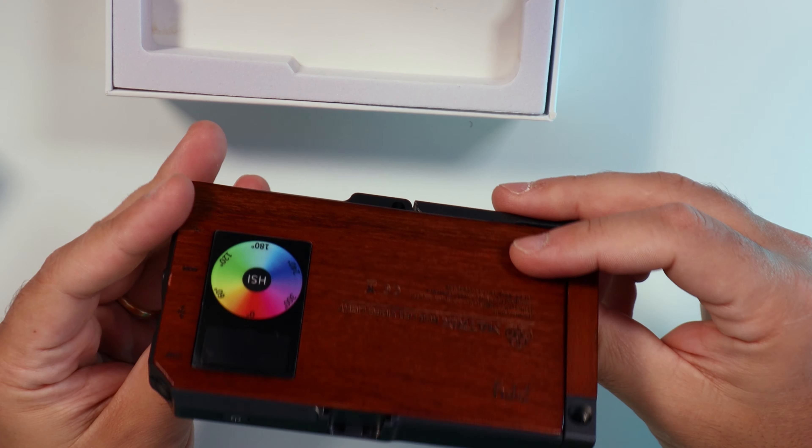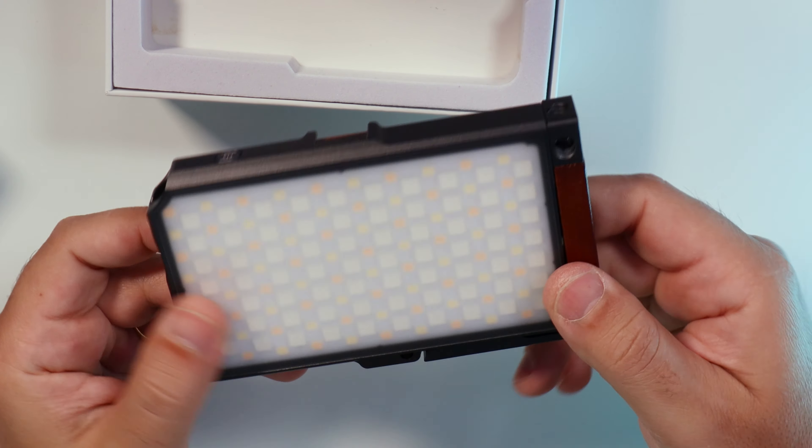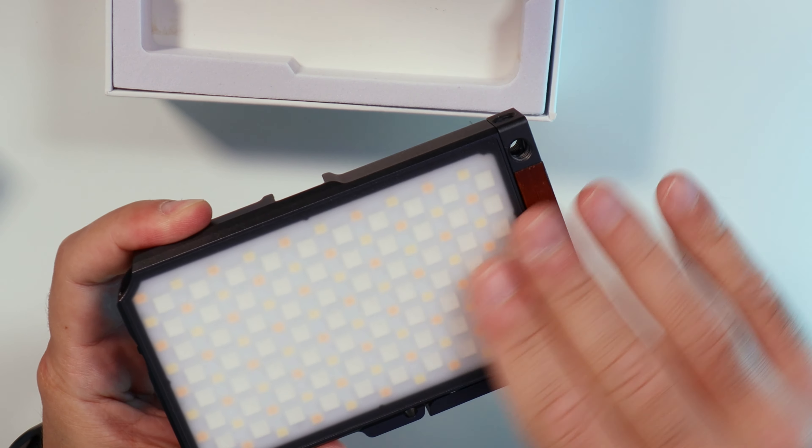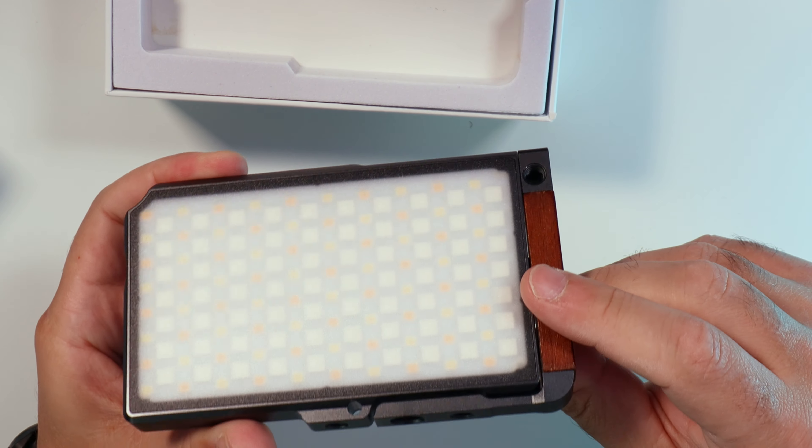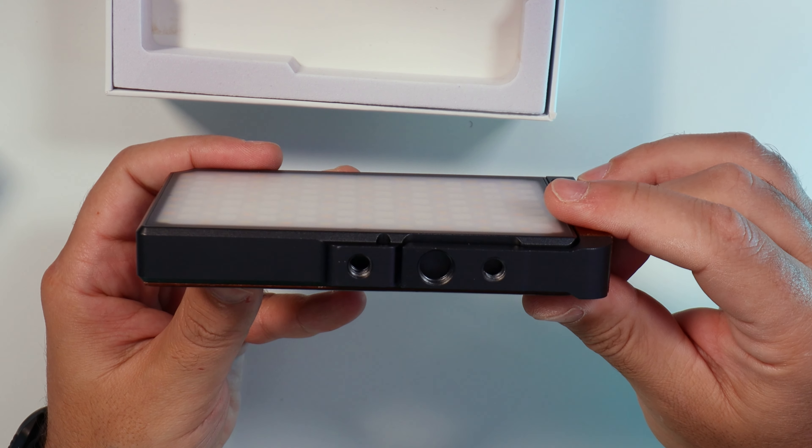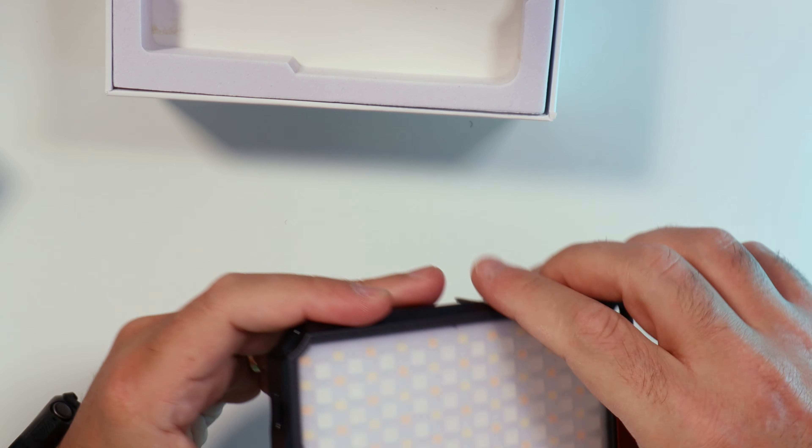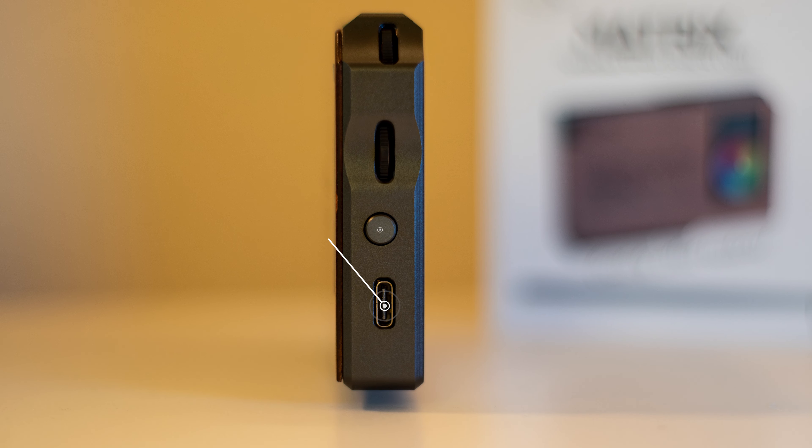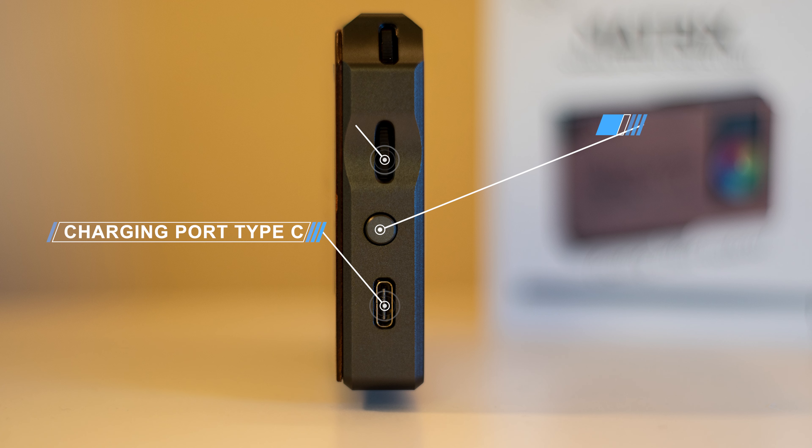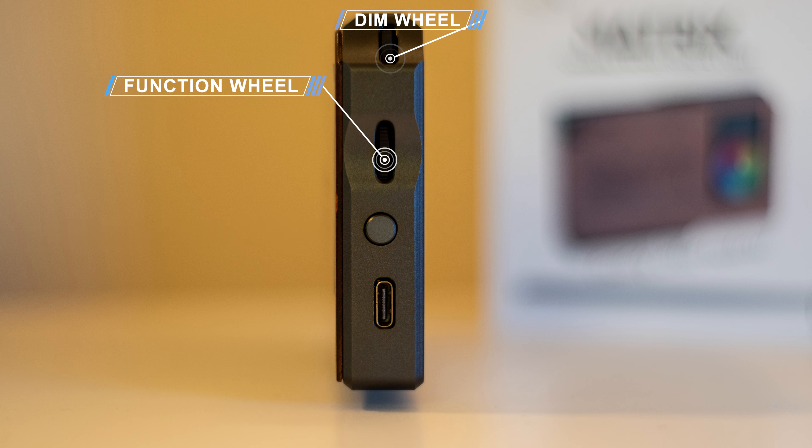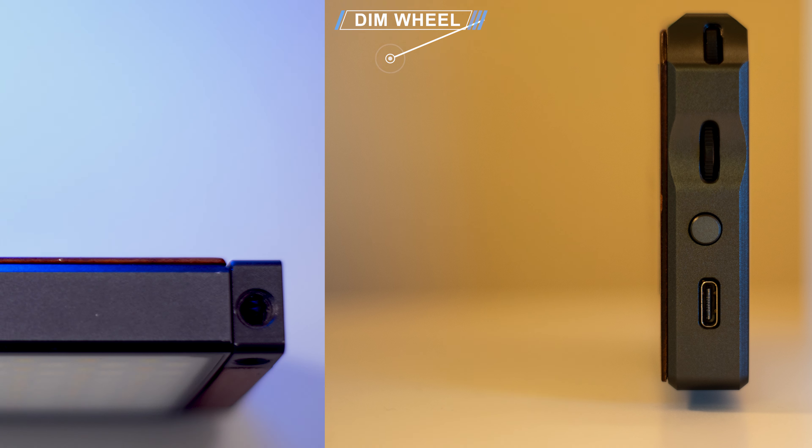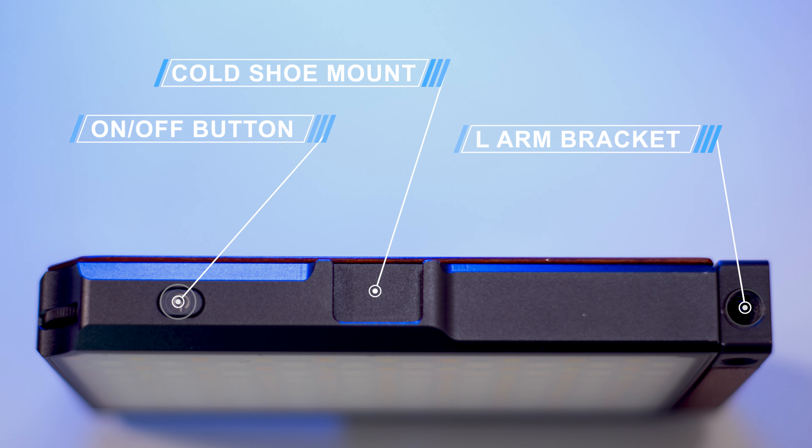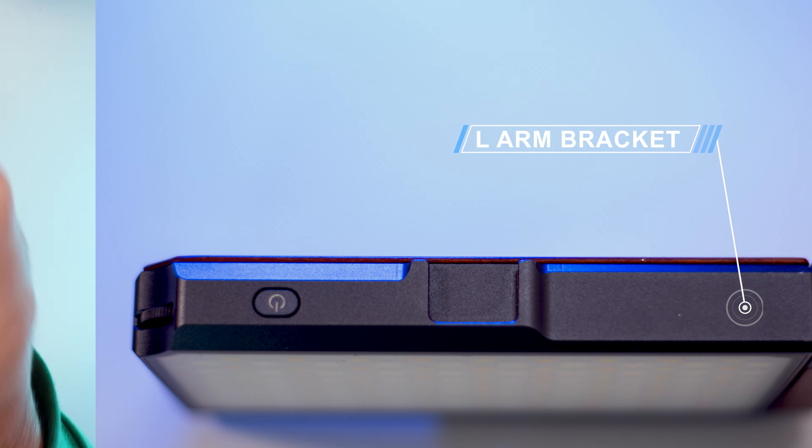So it feels bigger than the normal lights, but it feels strong, well built. Let's talk about the buttons on the side of the light now. You got the charging port, button mode, function wheel and dim wheel on the side. On top you have the on and off button, cold shoe mount and you can see the arm bracket as well.